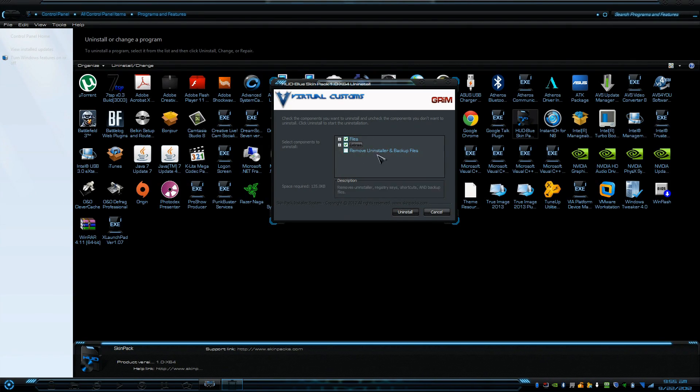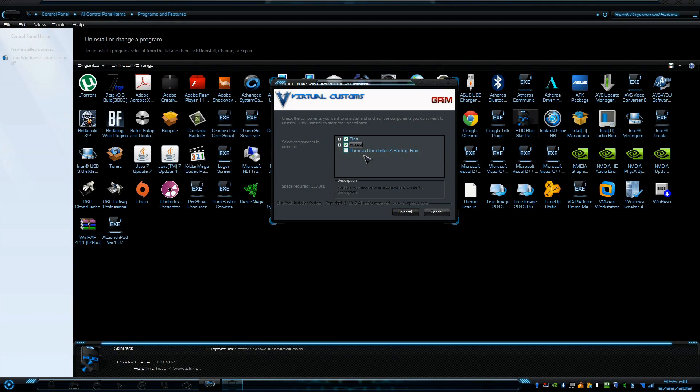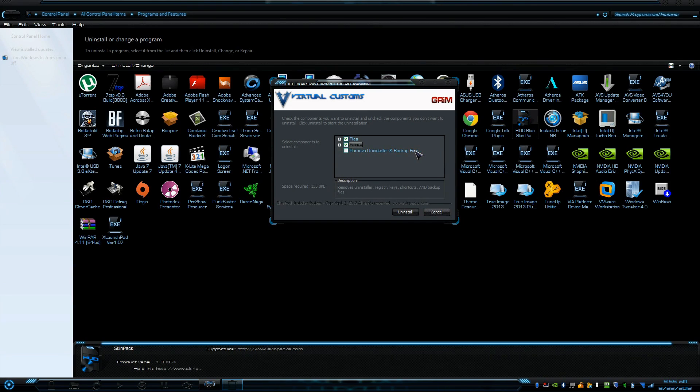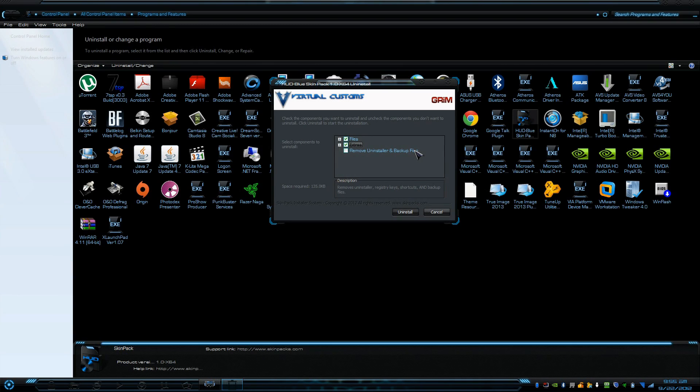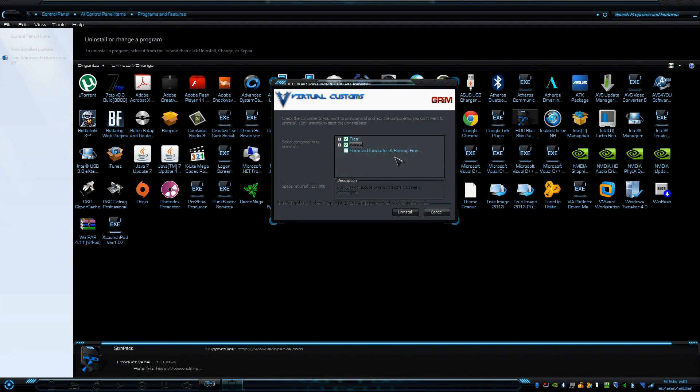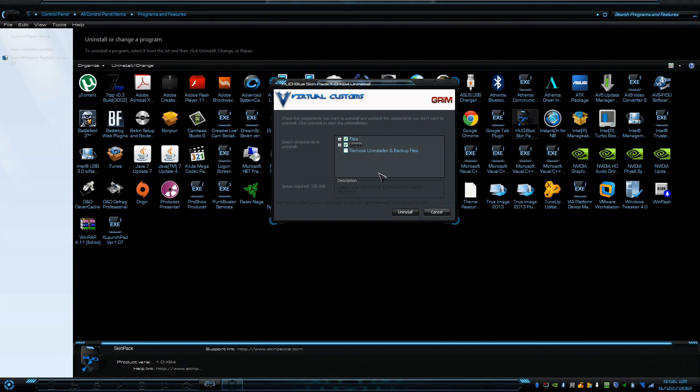Only these two. This one right here you don't want to check, because those backup files are the Windows 7 backup files. So all the icons from Windows 7 that were backed up—if you delete those, you can never revert back to the Windows 7 theme. Once you check those two, press Uninstall.